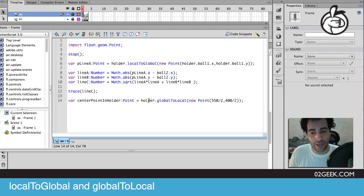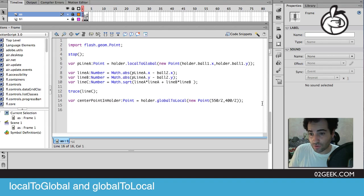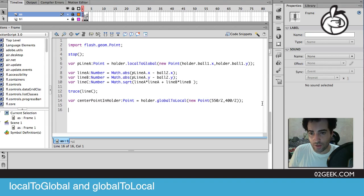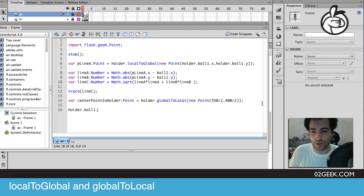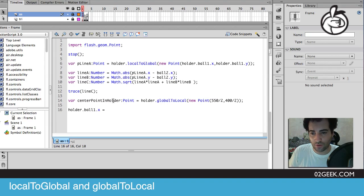Let's see if it's true. Let's see if we actually move our ball. If we actually go to our holder dot ball one and we change its x value to be the center point in holder, and same for holder dot ball one y.